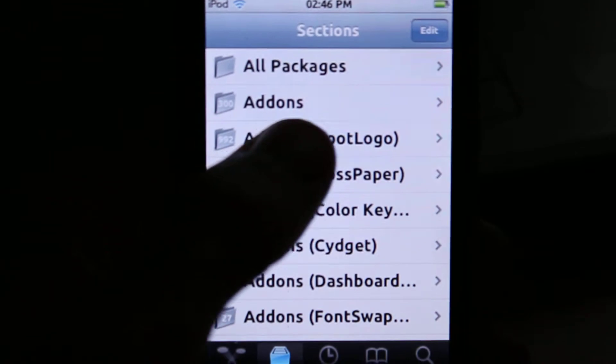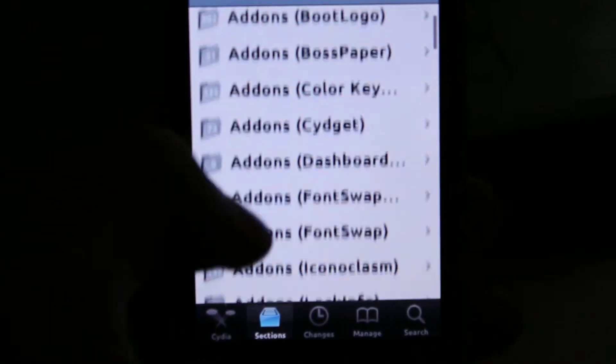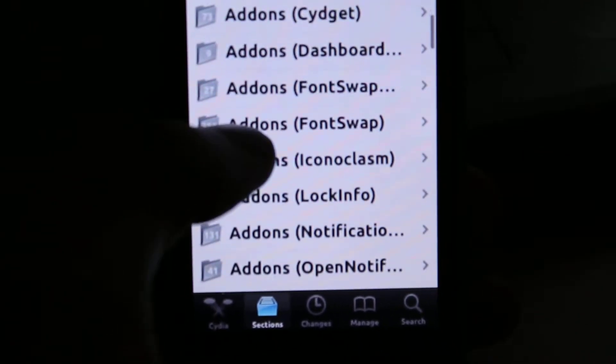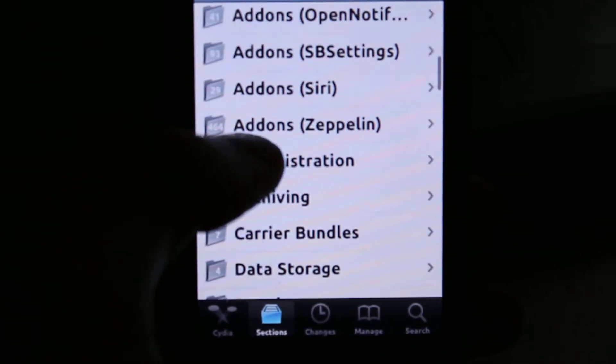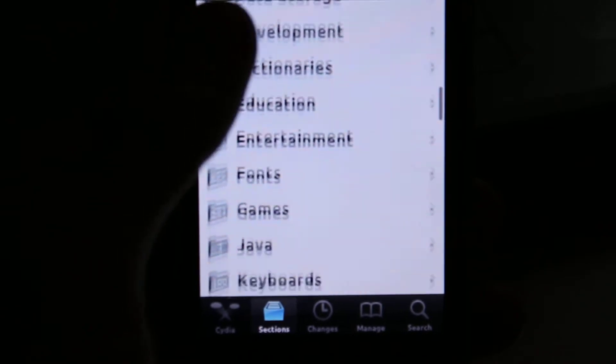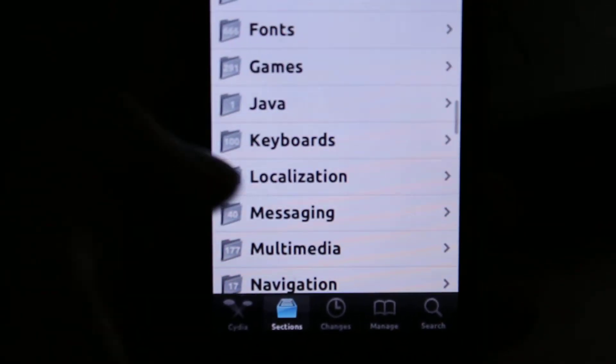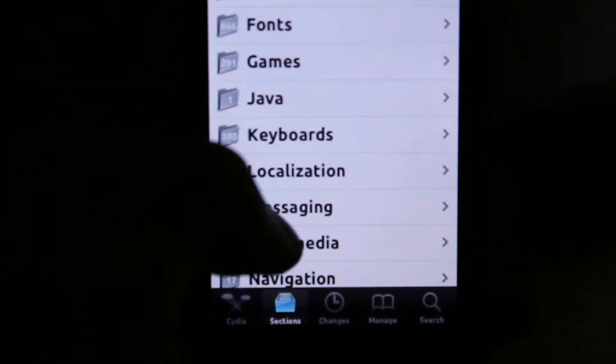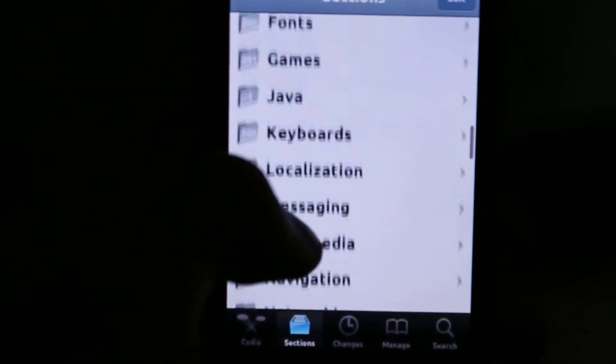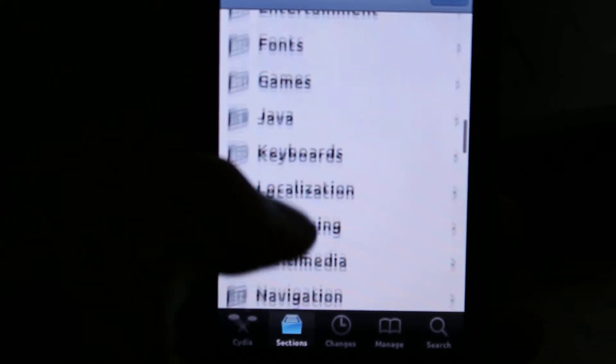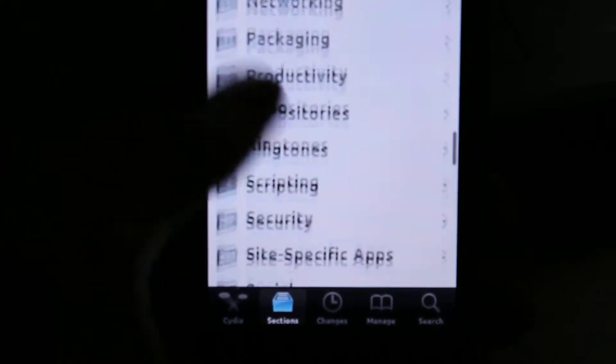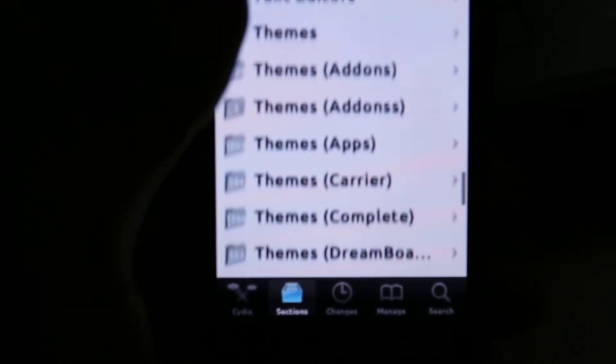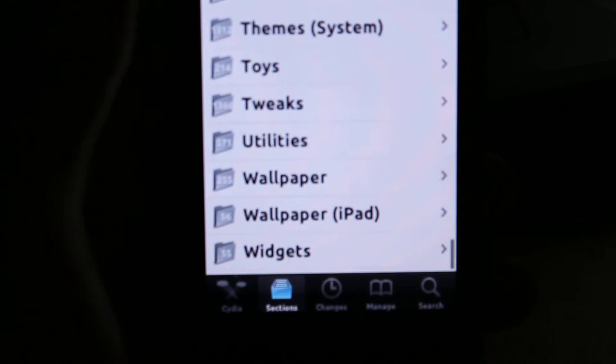Now, there's everything on here. Packages, add-ons, fonts, pretty much everything. There's thousands of things: messaging, Java, fonts, games, themes, pretty much everything is on here.